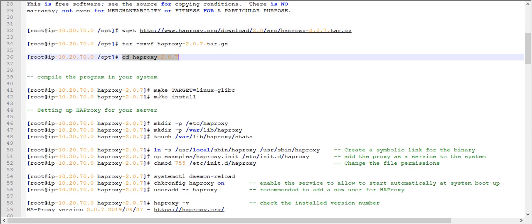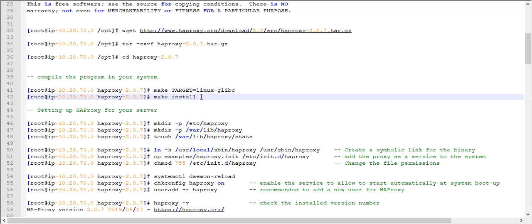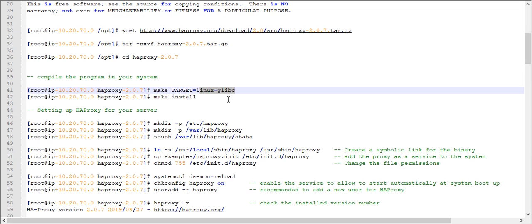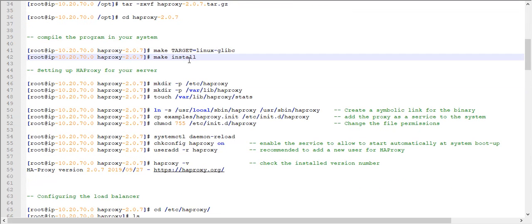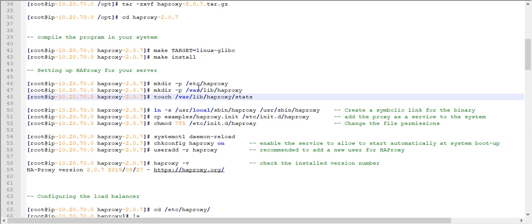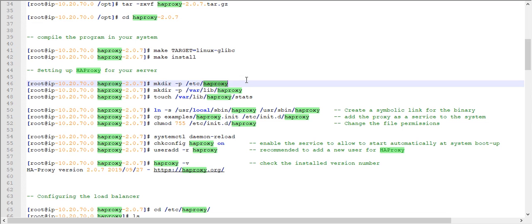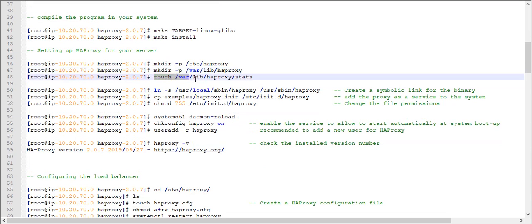Now change directory into the extracted HAProxy folder. Since we are using a tarball, we need to compile it. Run the make command with the TARGET set to linux-glibc, then run make install. Once this is successfully done, HAProxy is almost ready. Next, set up HAProxy for your server by creating two folders using mkdir: one under /etc/haproxy and one under /var/lib/haproxy.